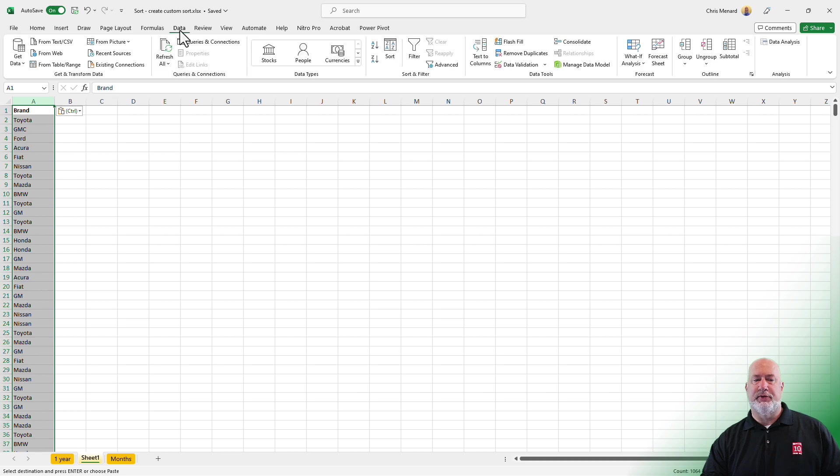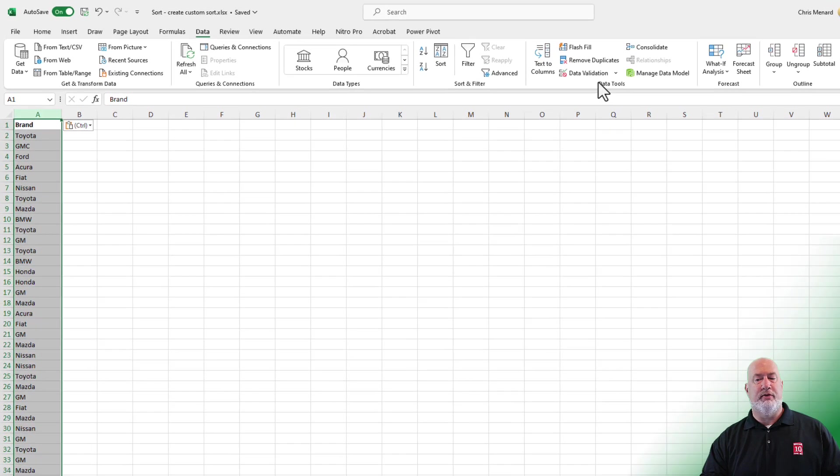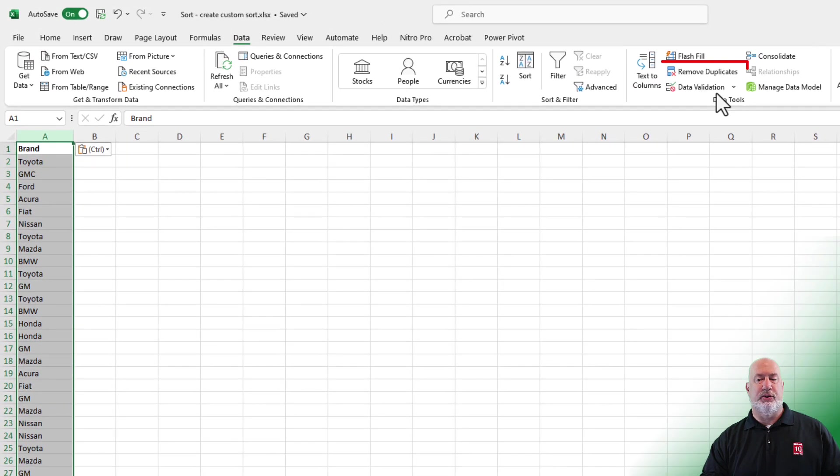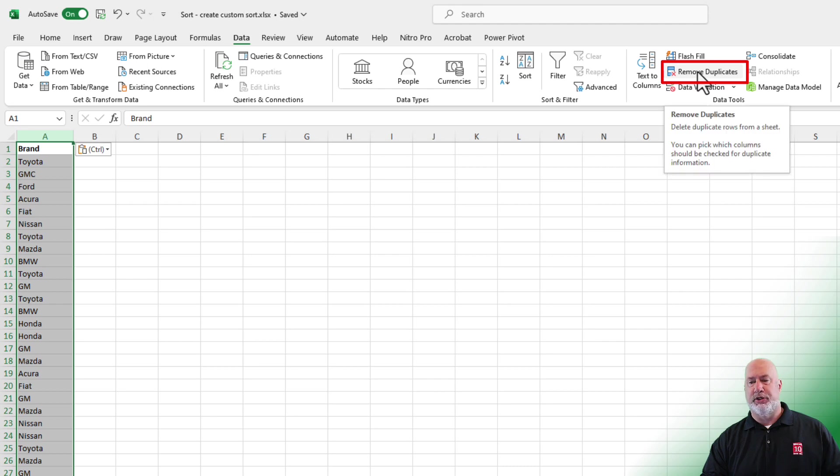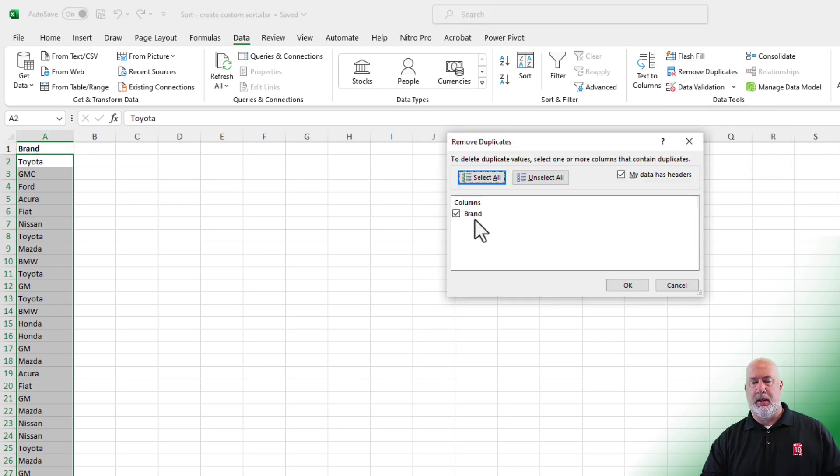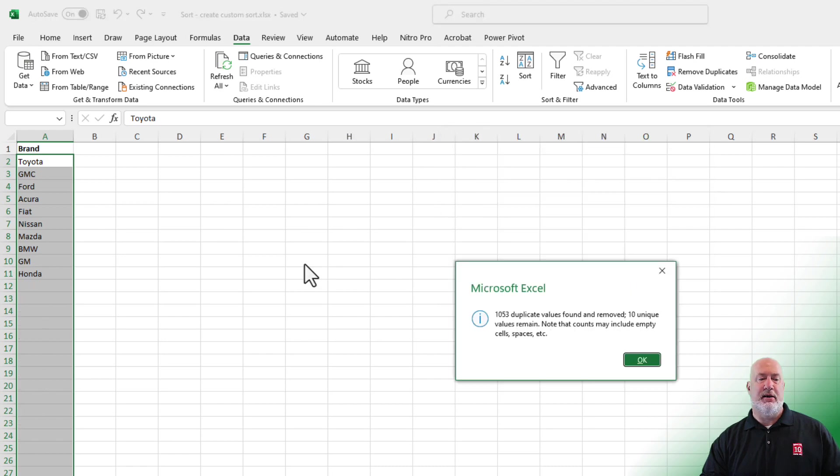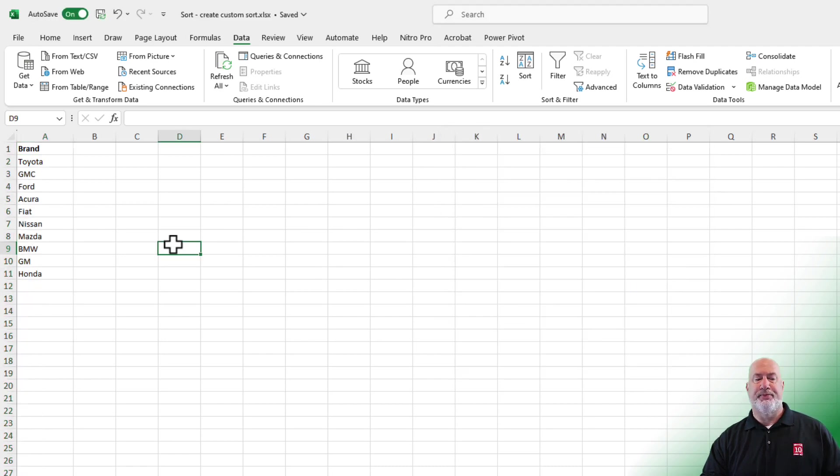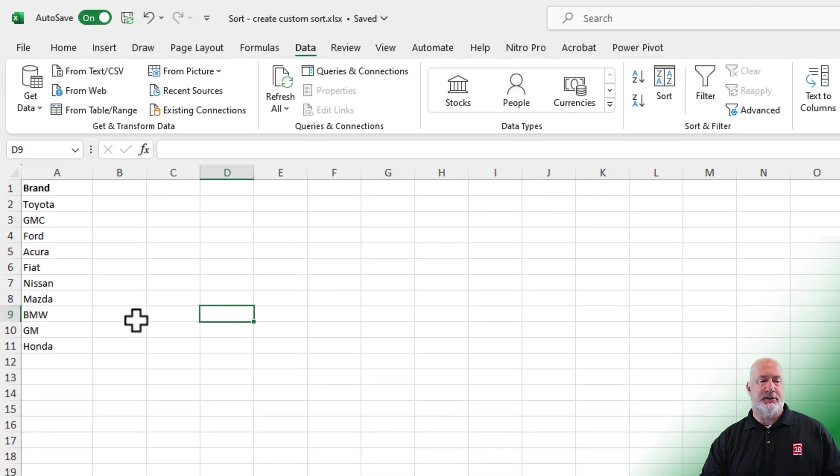Leave it selected. So the word brand and all the car brands are selected. Let's move to the Data tab at the top and over in Data Tools, we have Remove Duplicates. It picked up the header brand. Click OK. Click OK again.